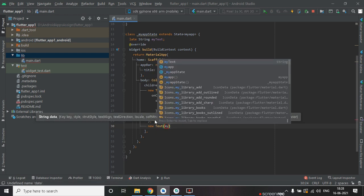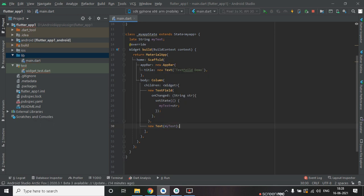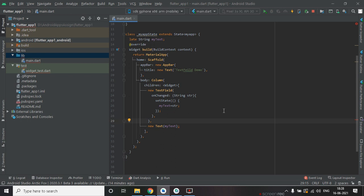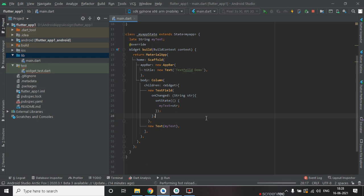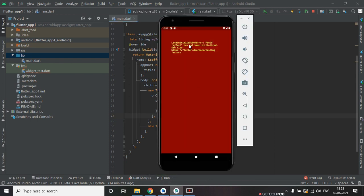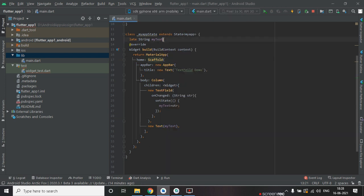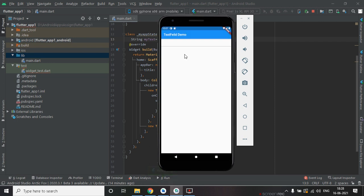We are going to pass our string here — the value which we will enter in the input box. There is some error, and this is the input box.